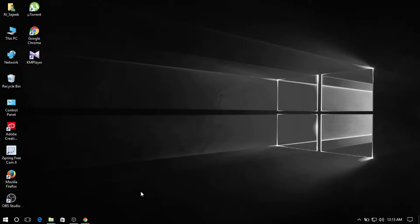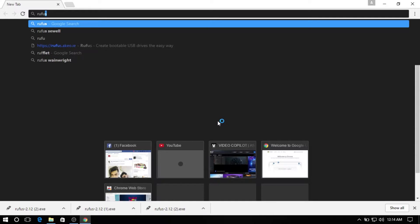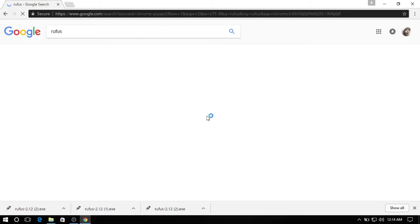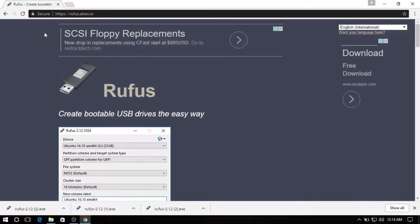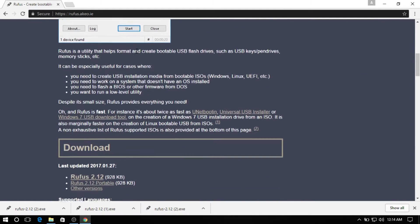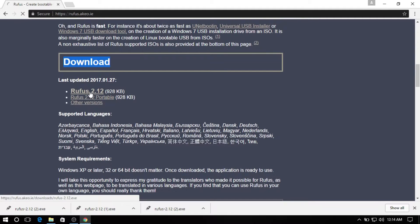So, let's go to the browser. Let's go to the Google page and search. On the Google search page, click on the search button and click on the download.